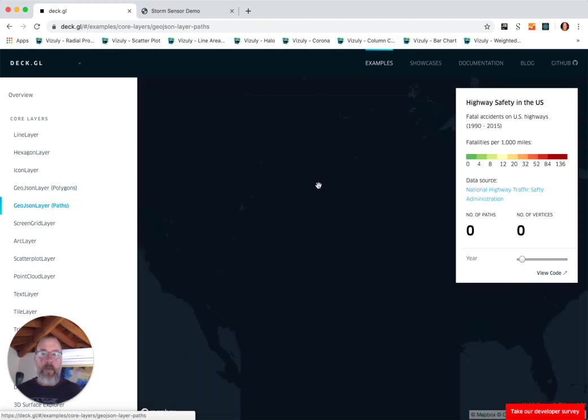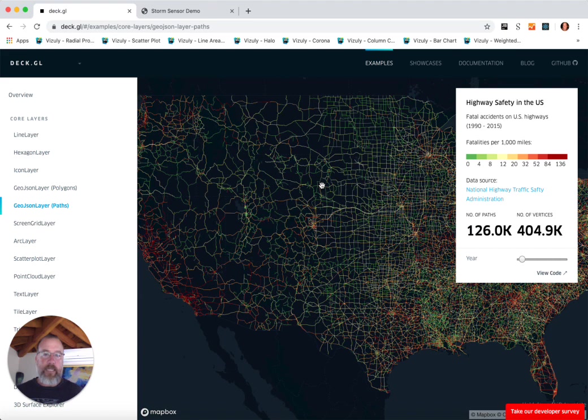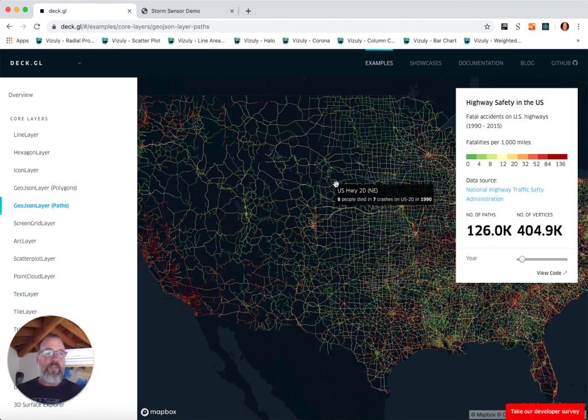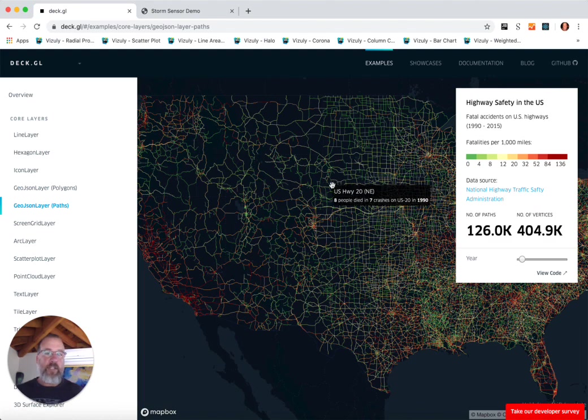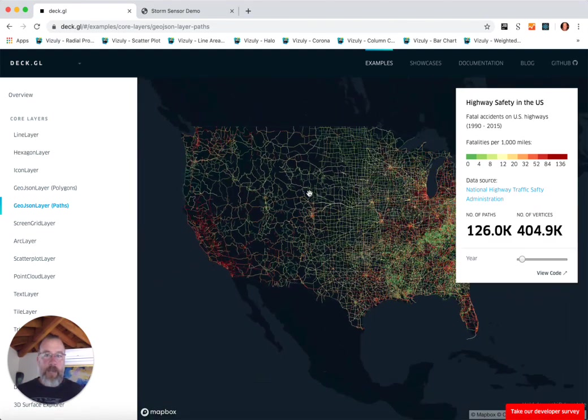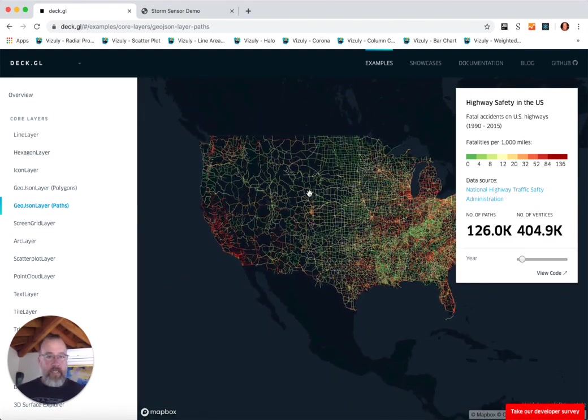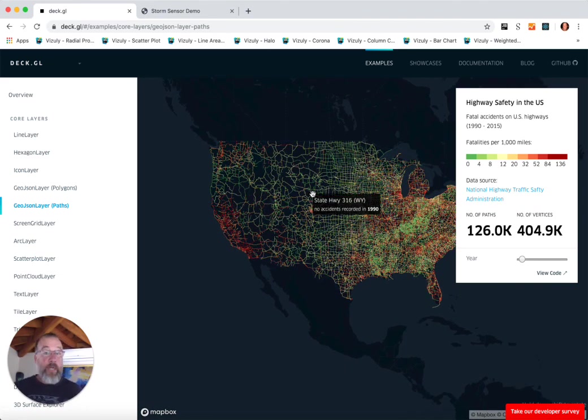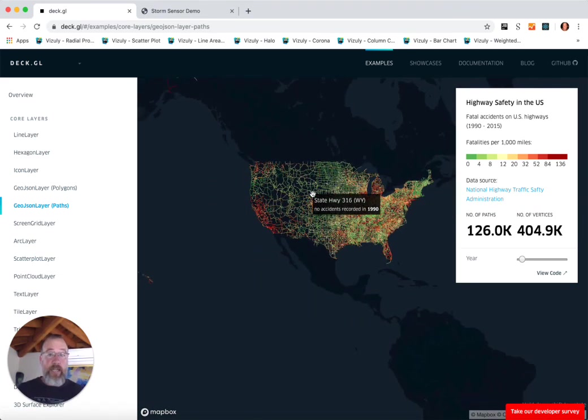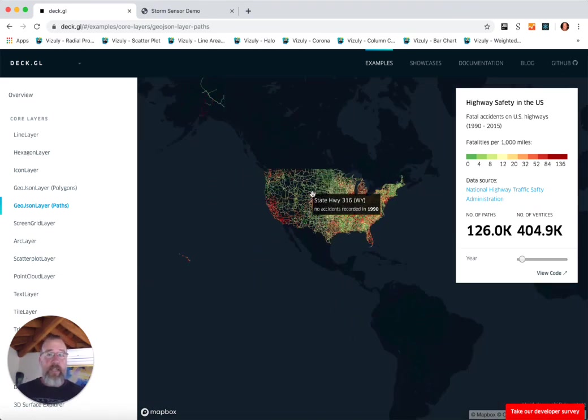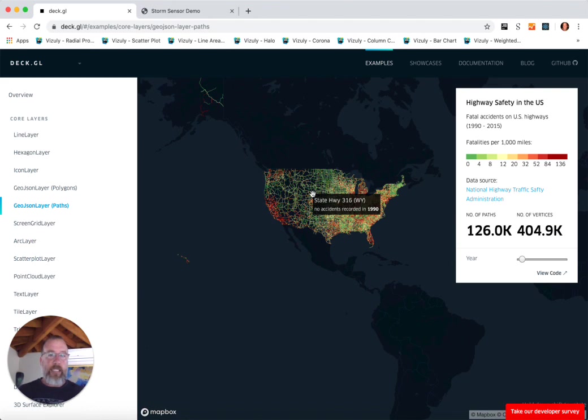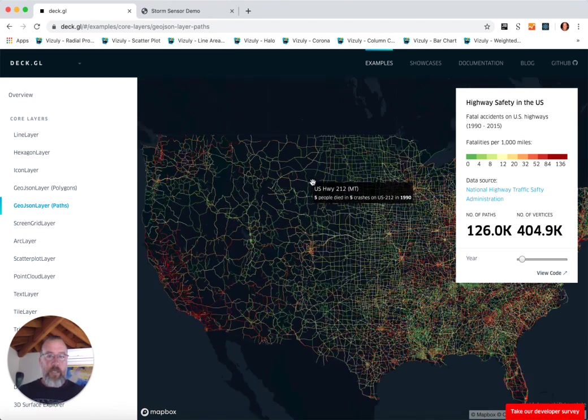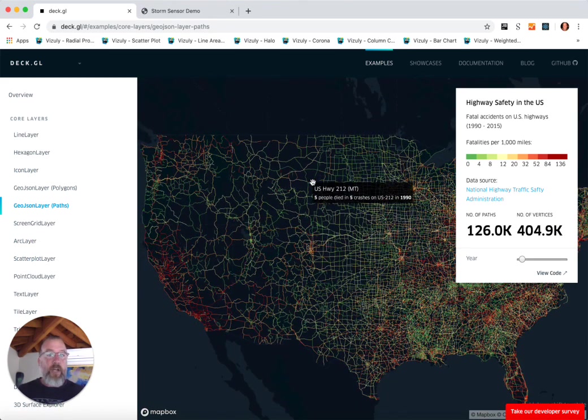The next layer I want to show you is called a paths layer. What a path is in data visualization terms is a line connected by vertices—think of roadways or a perfect concept of a path. In this case, we're visualizing fatal accidents on US highways.